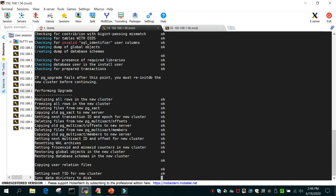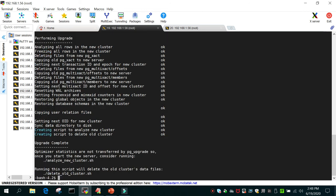Behind the scenes it is analyzing and restoring objects from the lower version to the higher version. It has also created two scripts: one to analyze the new cluster and another to delete the old cluster once you no longer need it.